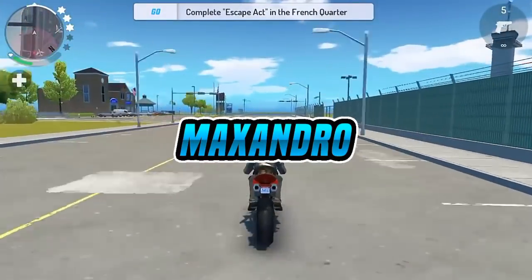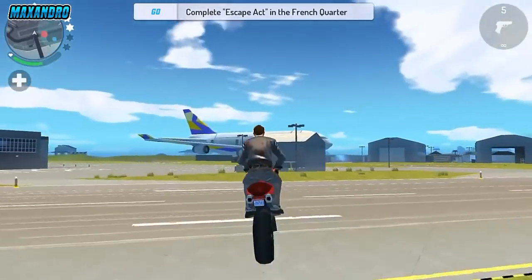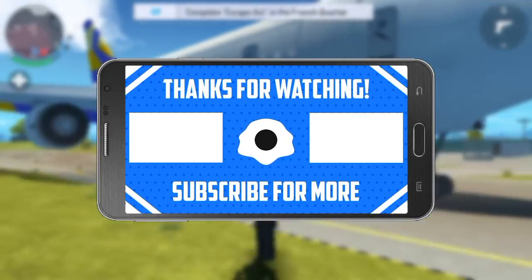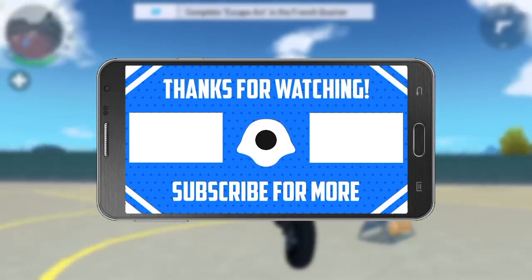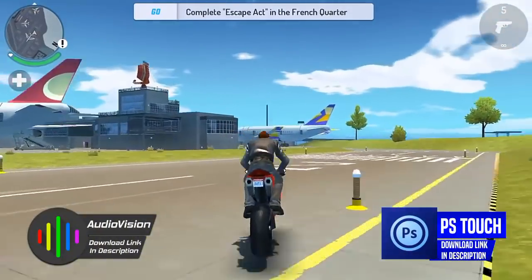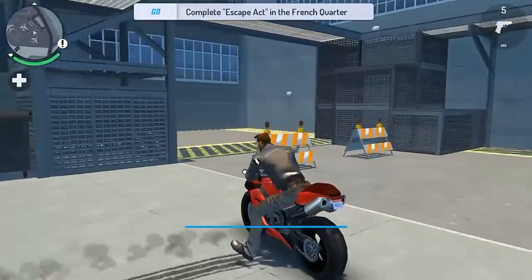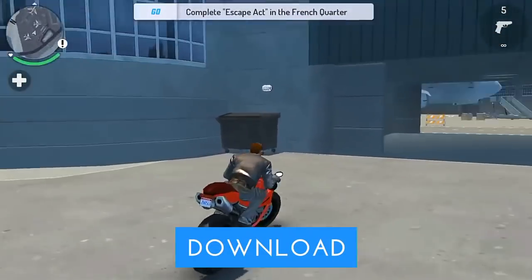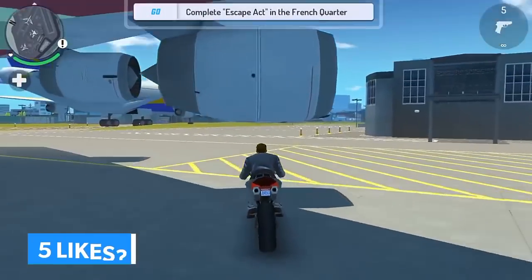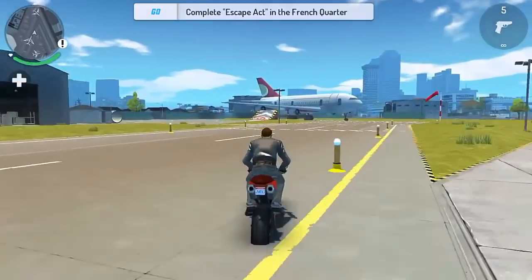Hey guys, it's Max Andro here back with another tutorial video. Today I'm going to teach you how you can make a 2D animated outro on Android like this. First, you have to download the Audio Vision app and Photoshop Touch. Download links will be in the description below, and you can also download the outro pack from the description. Give this video 5 likes — let's get started. Now open Photoshop Touch.